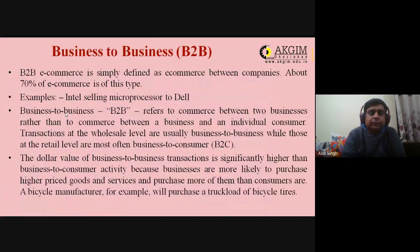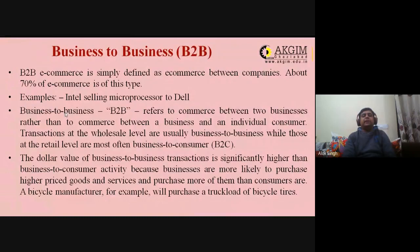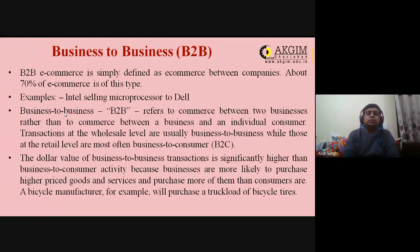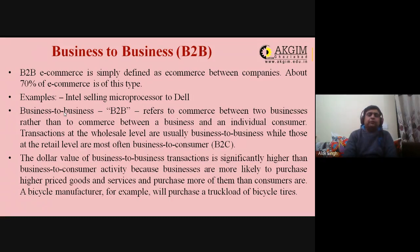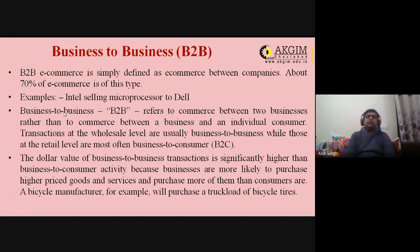B2B e-commerce is defined as e-commerce between companies. About 70 percent of all e-commerce is of this type. An example is Intel selling microprocessors to Dell — the transaction is between companies. B2B refers to commerce between two businesses rather than between a business and an individual consumer. Transactions at wholesale level are usually B2B, while retail transactions are most often B2C.